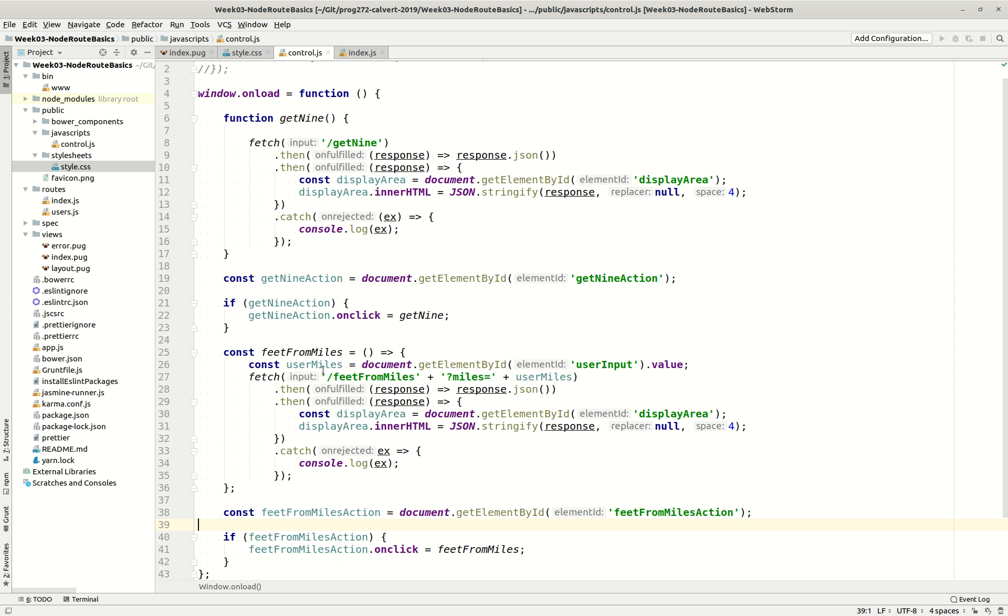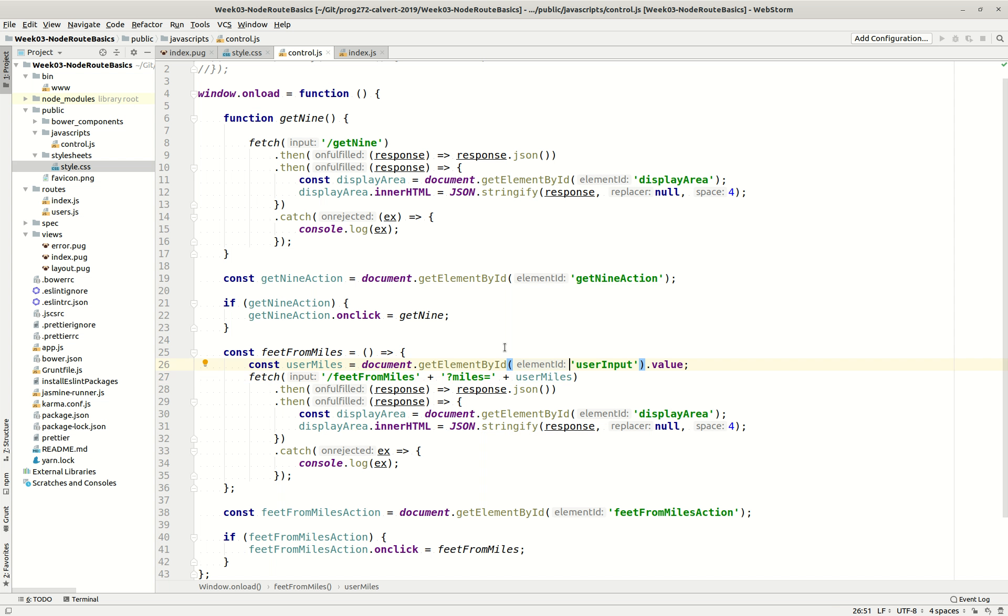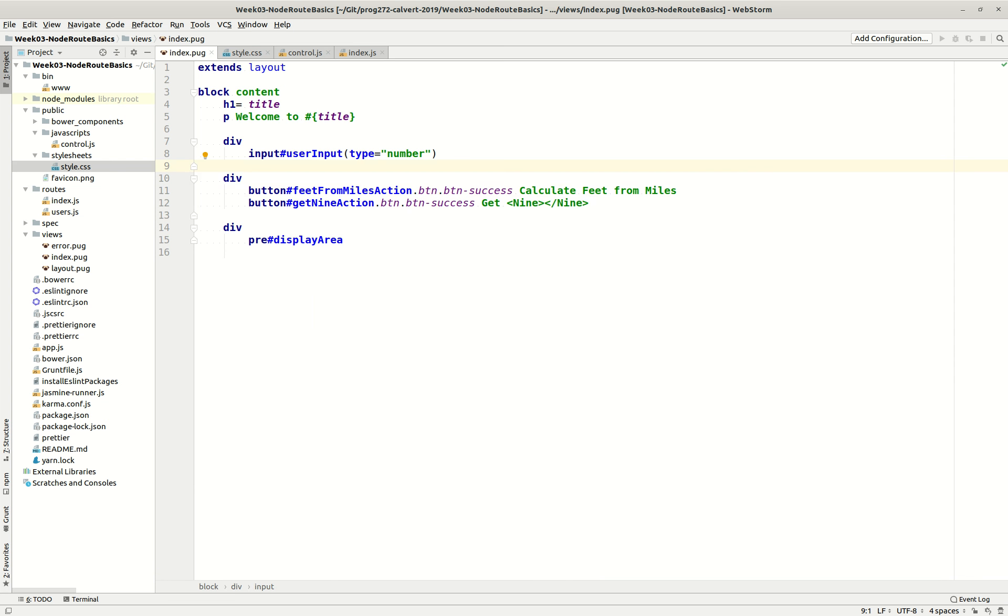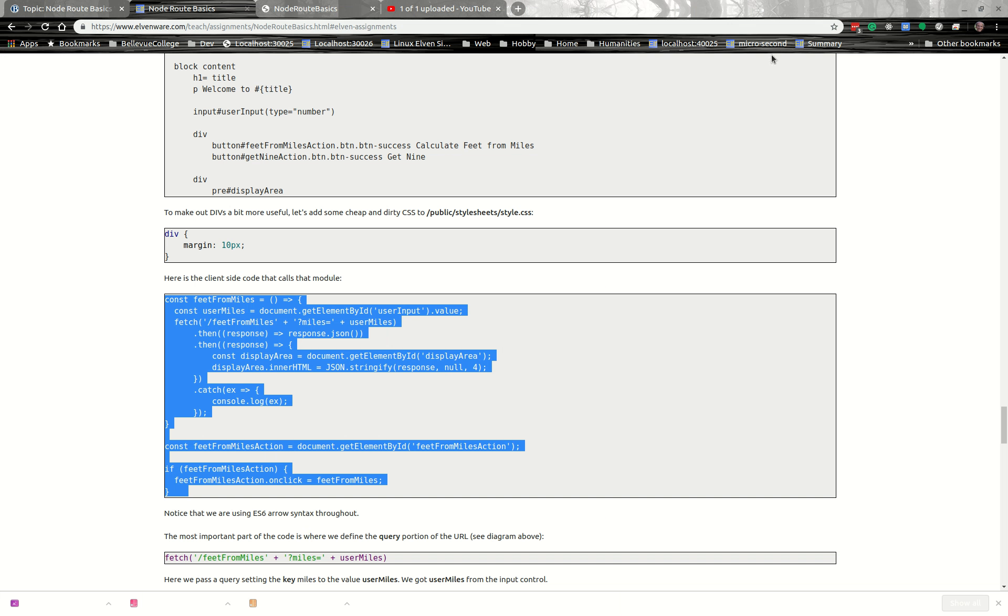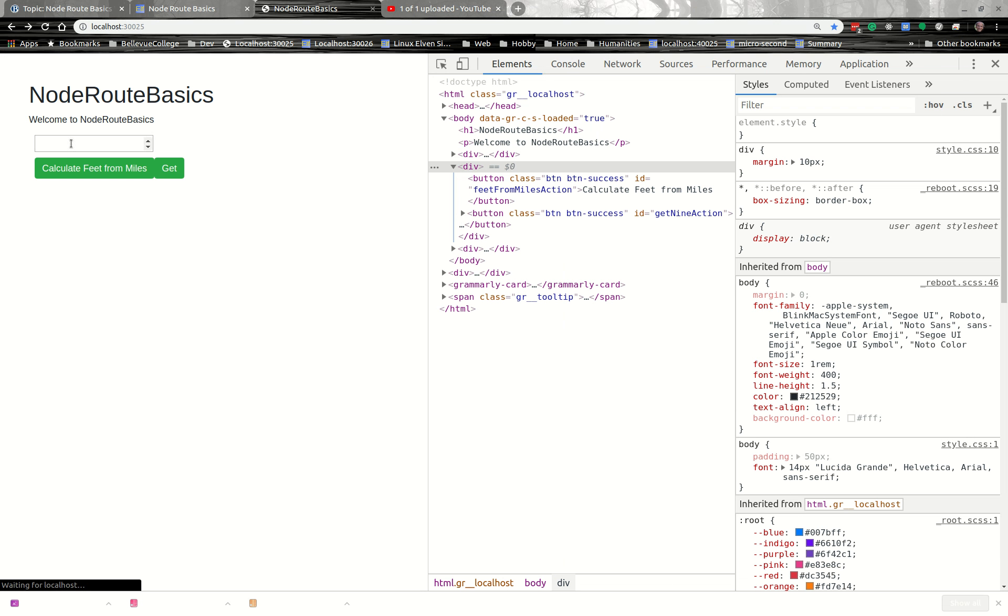So let's look at this for a second. Here we're calling feet for miles. Up here we call the get9 endpoint. Here we're calling our endpoint called feet for miles, which is going to be on the server side, but we haven't defined it yet. And we're going to pass in a query. That's what the question mark means. And now we're going to say the name of our query, the name of the parameter we're passing in is miles, and we're going to set it equal to this thing called userMiles. And we got userMiles by going to the document getElementById userInput.